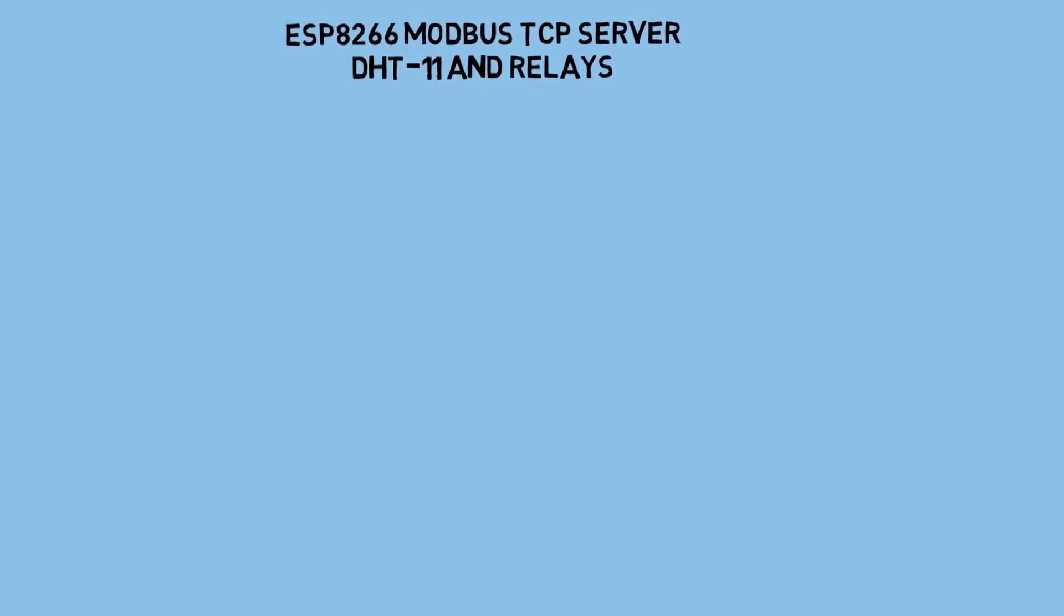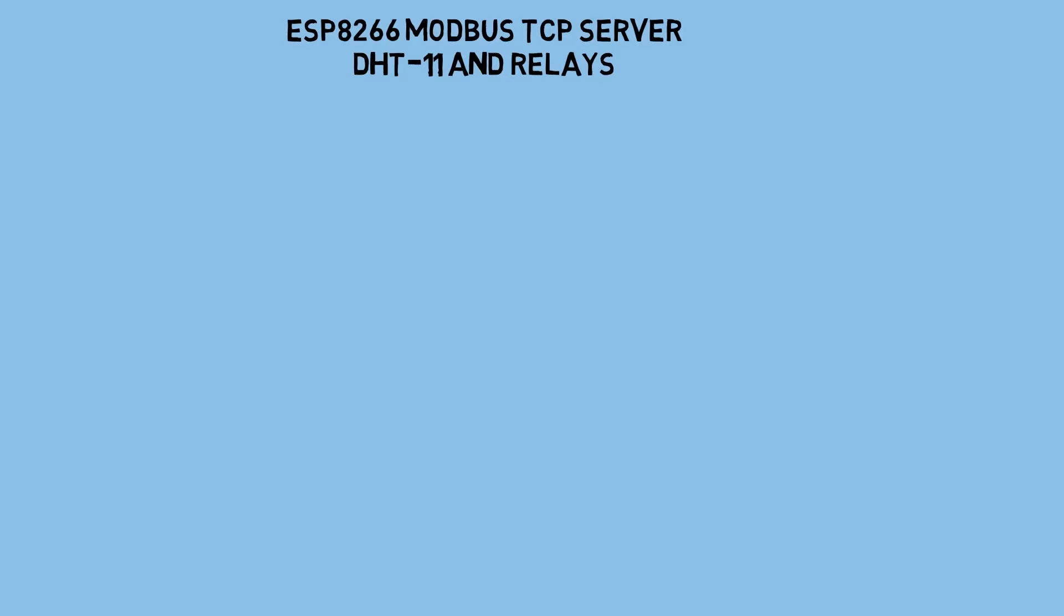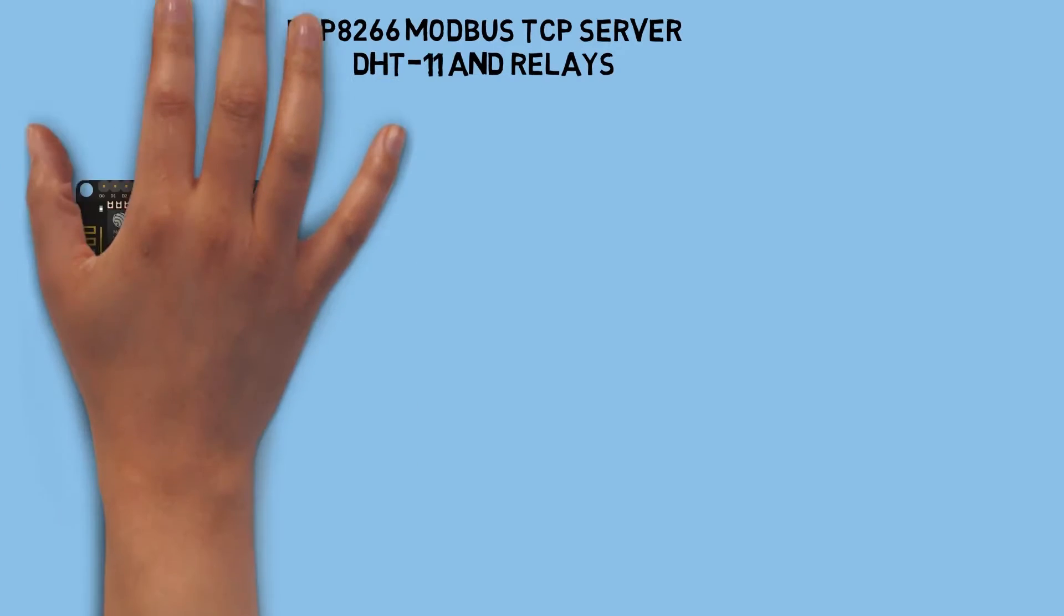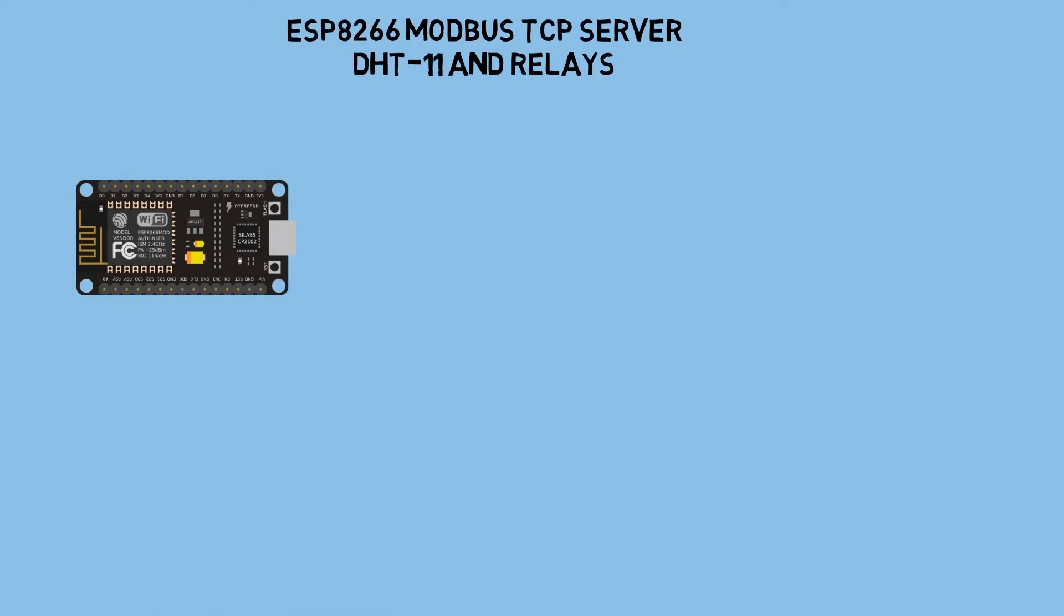Hi, welcome back to my channel. In this video, I will show you how to make ESP8266 as Modbus TCP server to monitor the DHT11 sensor and relays as coils. Let's get started.